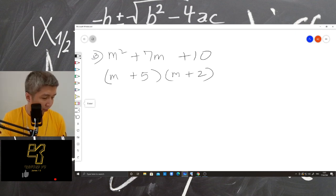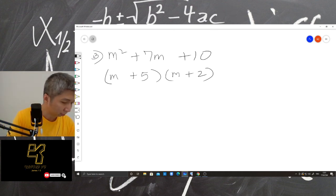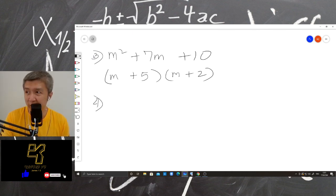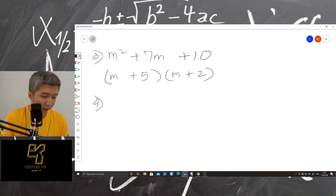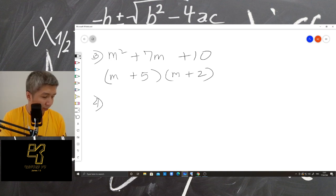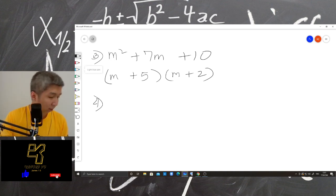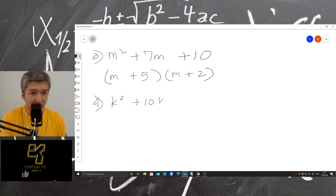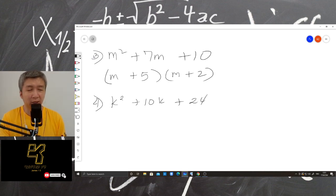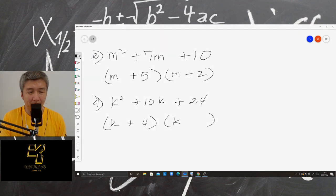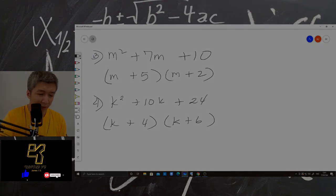Next — Bunyapon. Bunyapon, are you here? Absent. Okay — Chanikan, are you here? Yes, mister. Let's answer number 4: K squared plus 10K plus 24. K plus 4. And K plus 6. Thank you.